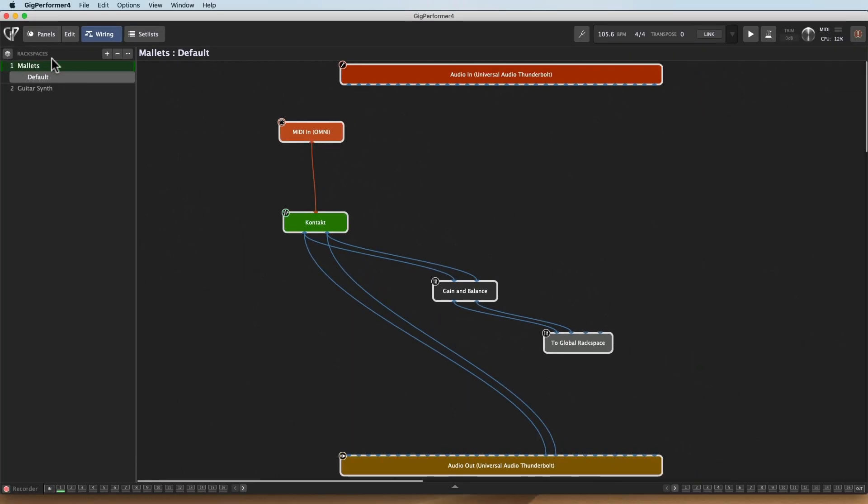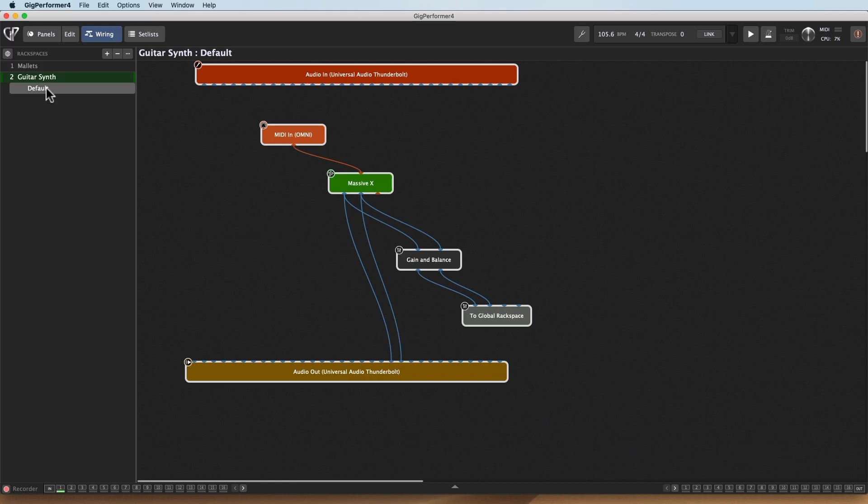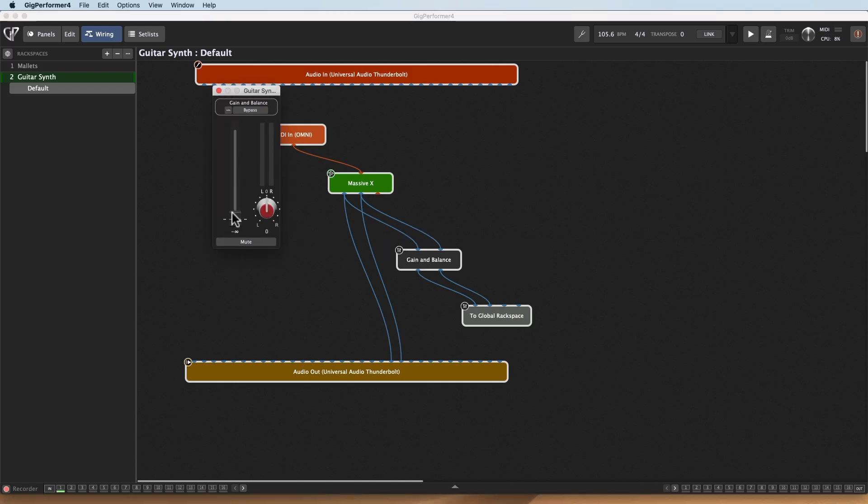Now it doesn't end there. Let's take a look at this second one. On this second one, I've already got it set up to go to the Global Rackspace. I've got this guitar synth. As you can see, I've got the gain and balance control. Let's bring it up a little.